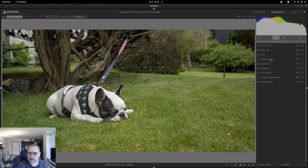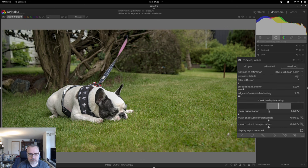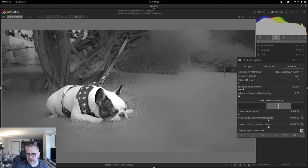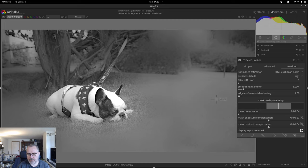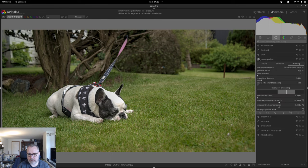We could use the tone equalizer to try and add contrast between some of the details here. I'm activating this and going to masking — I think it looks nice around there. We can also activate the mask overlay or display exposure mask to see where the mask is applied. We're not going to do anything to the dog, but maybe we should darken the greens just a bit. Let's remove the mask — I think that's an improvement.